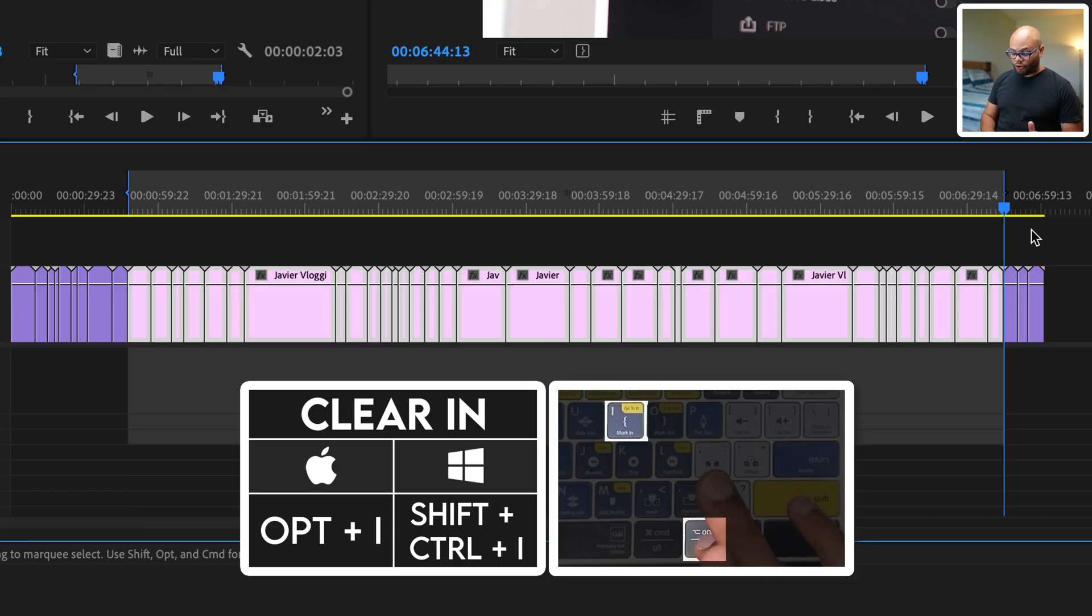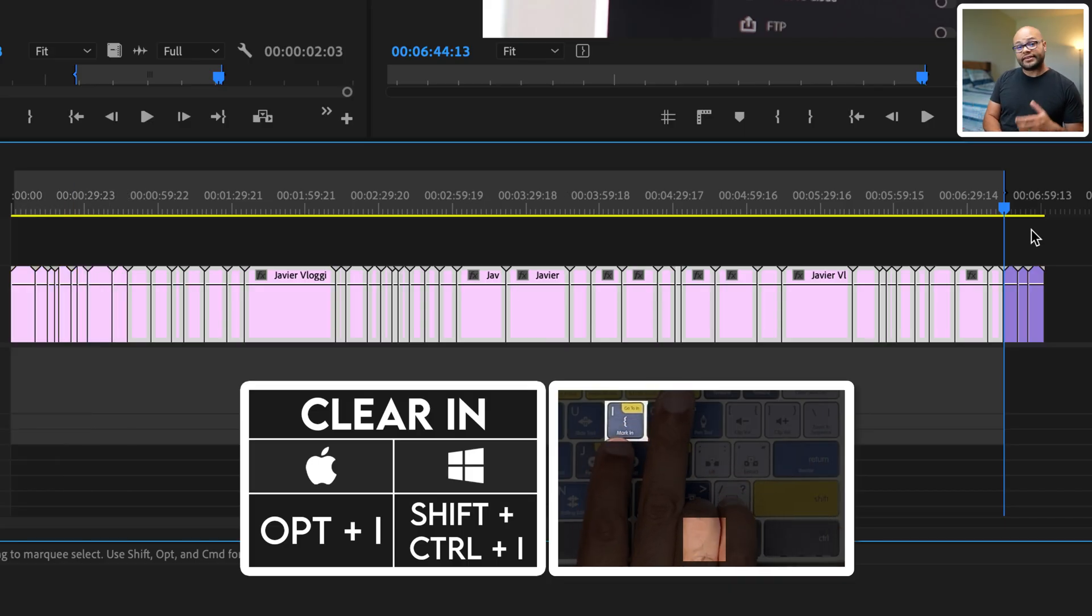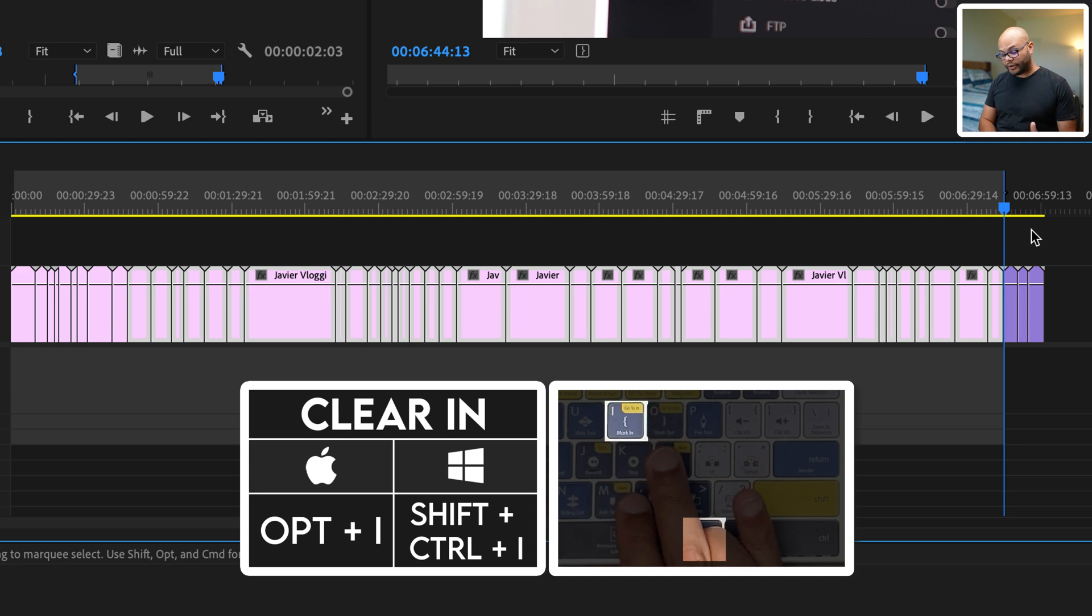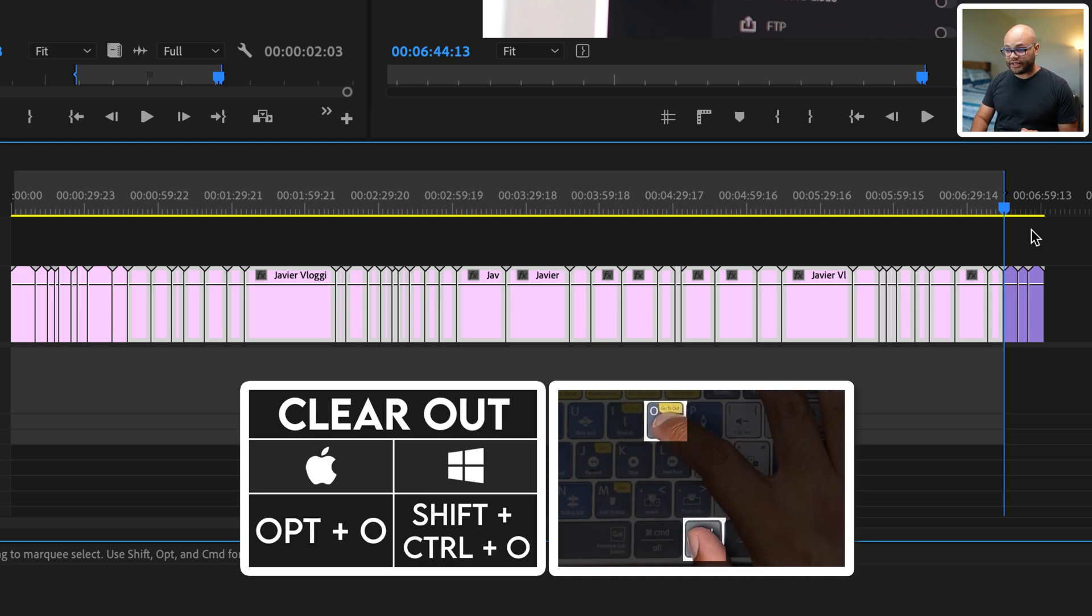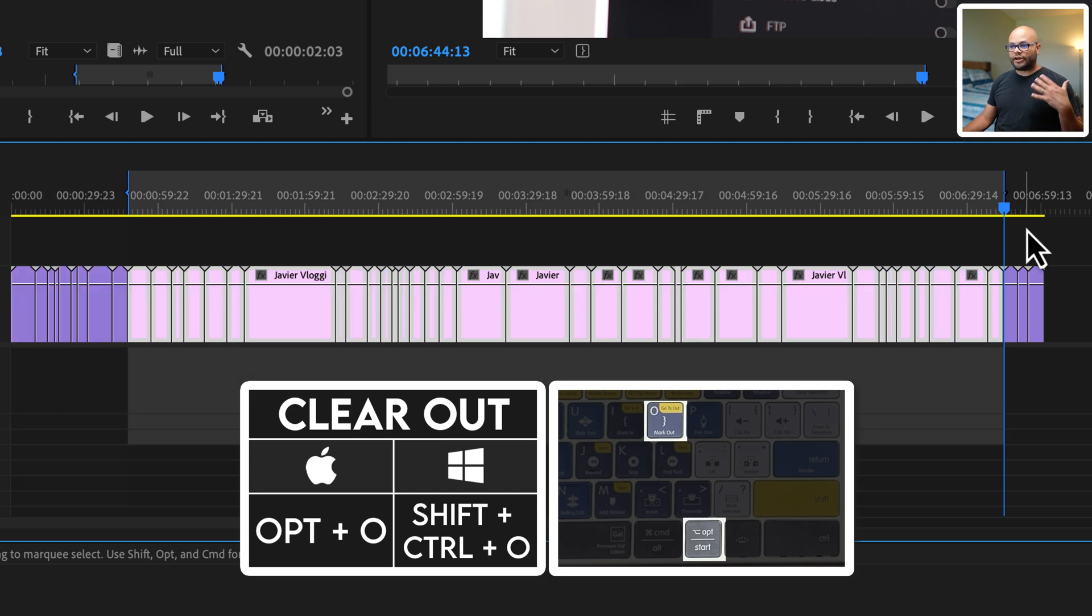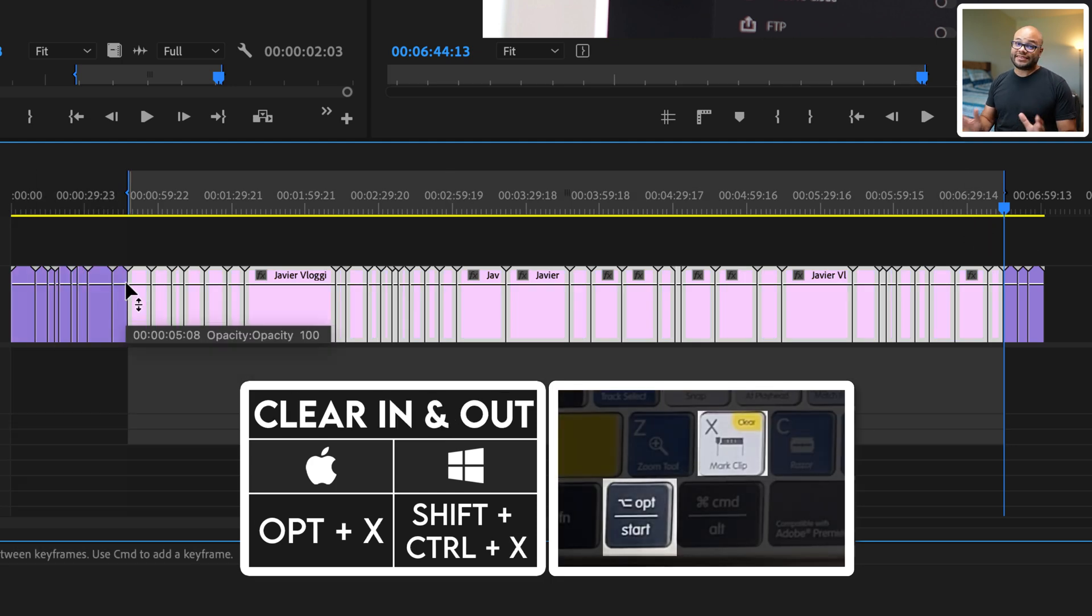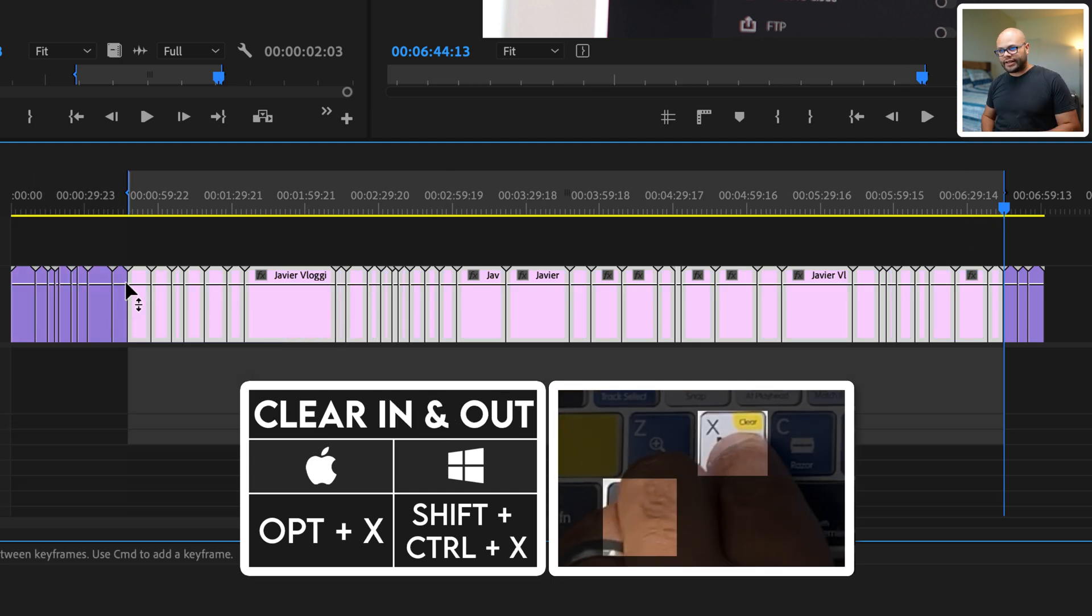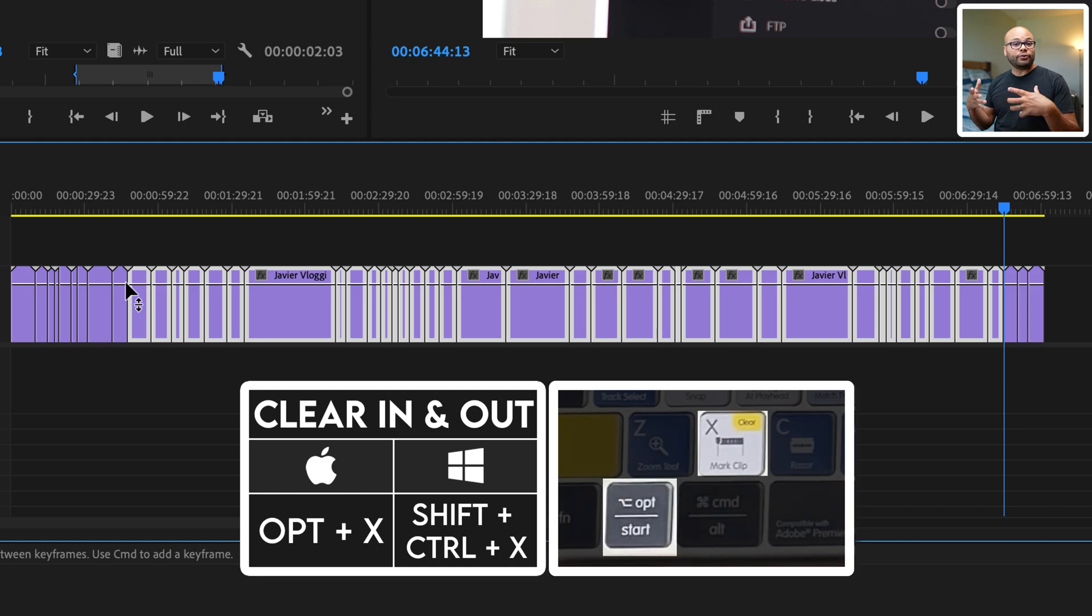Moving on to, if I were to hold option and hit I, this gets rid of my in point. And if I hold option and hit O, that gets rid of my out point. And another way to get rid of your in and out at the same time is to hold option and X, it will clear your in and out point.